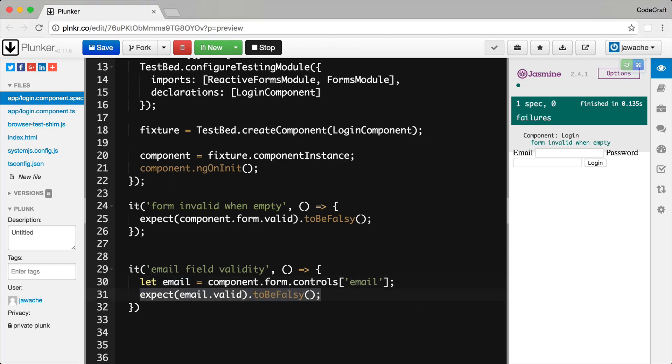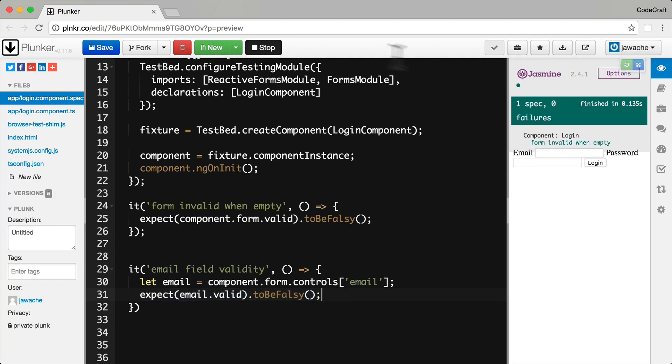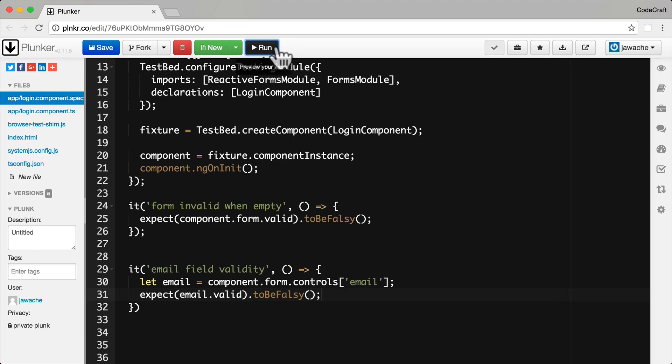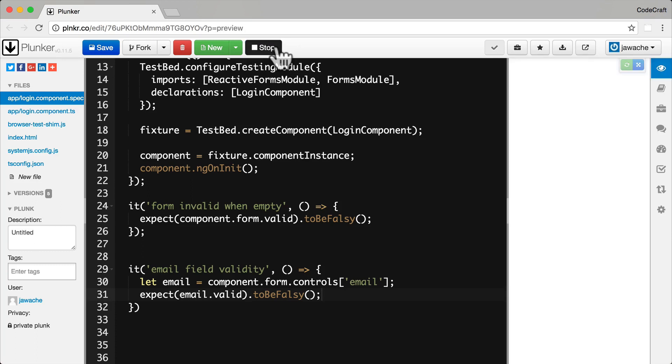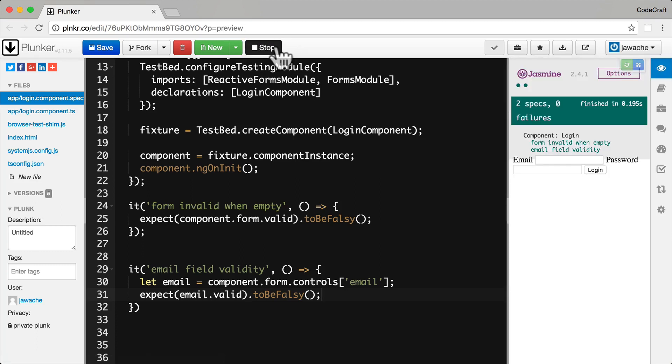And then just like the form we can check if the field is valid through the email.valid property. So again by default I actually expect the email field to be invalid to begin with. So now if we run this test yep that's passing.